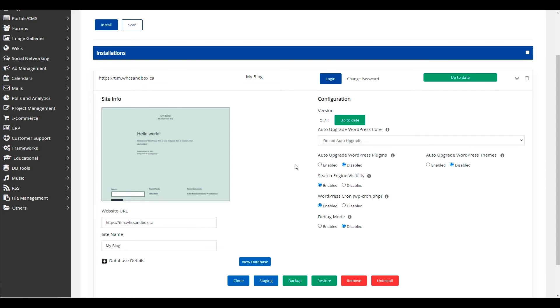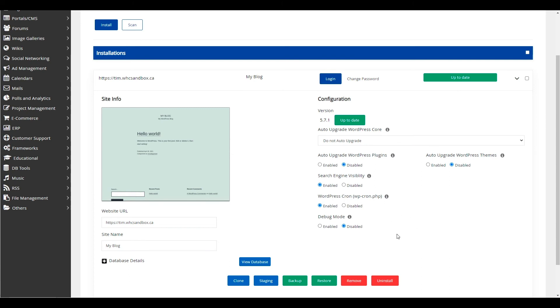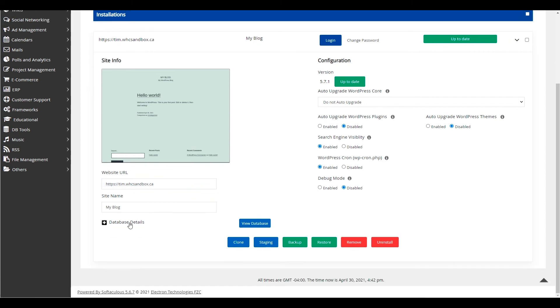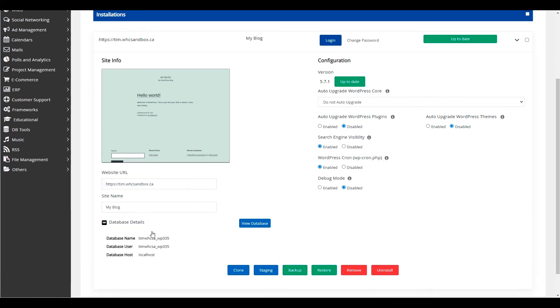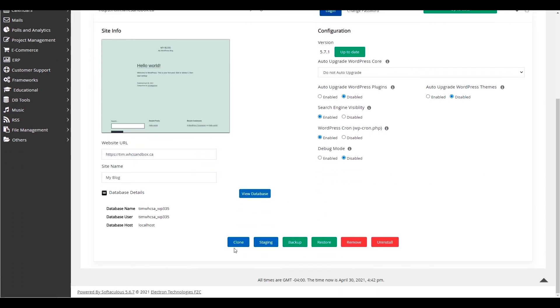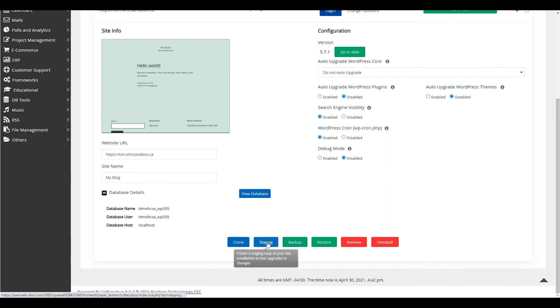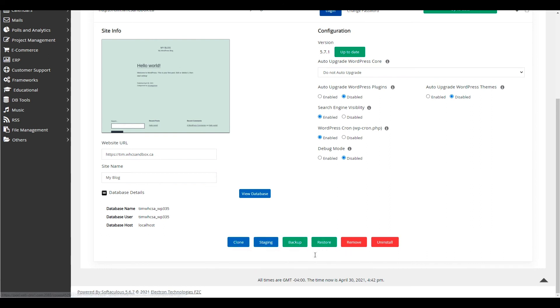As you can see, you can enable and disable a number of features such as the auto update of WordPress core, plugins and themes, SEO visibility, also things like cron jobs and debug mode if that's relevant to you. You can also view your database details as well as clone your install, run staging, create or restore backups, as well as remove or delete your install completely from Softaculous if desired.